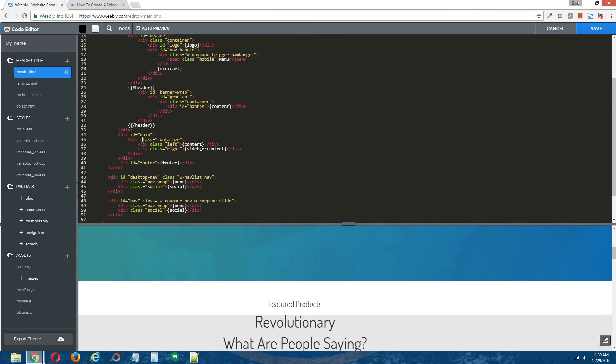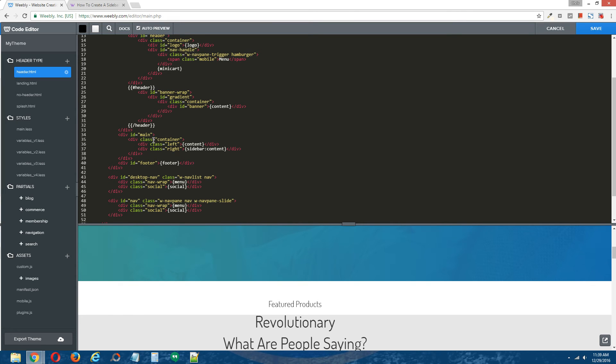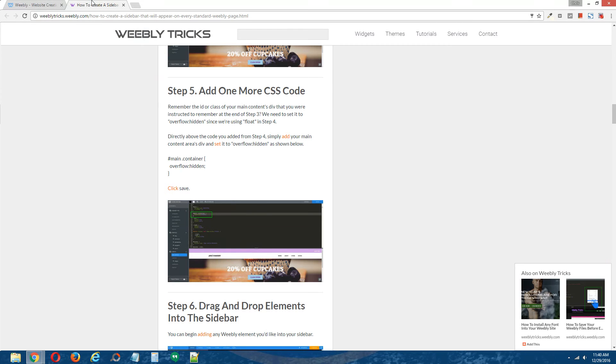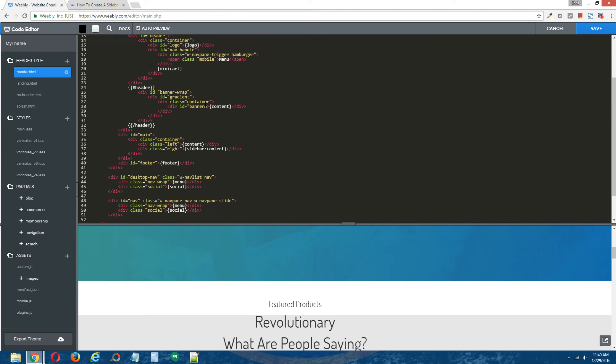This div houses the two drag and drop areas. The first drag and drop area is the one that was inherent to this page layout, and the second one we just added. So we need to add the CSS code overflow hidden to the div that houses these two drag and drop areas. So that would be div class equal container.